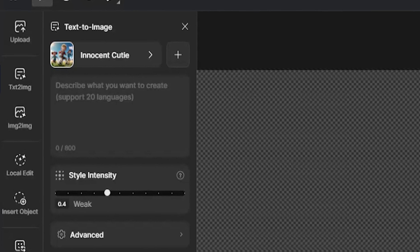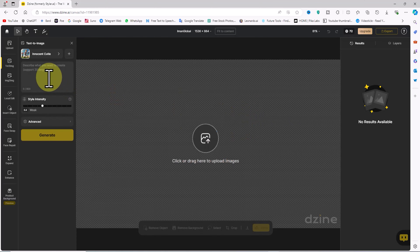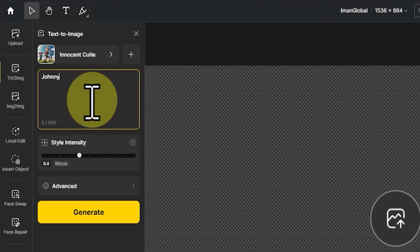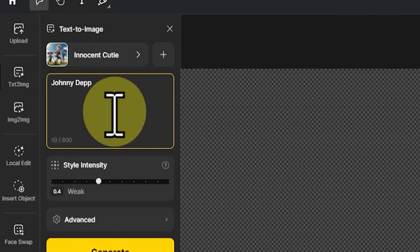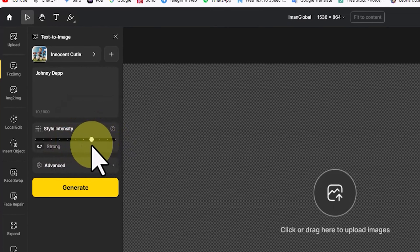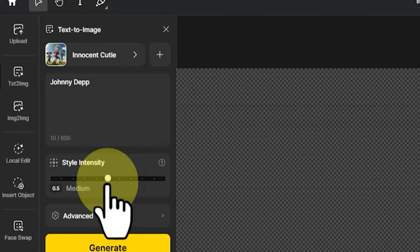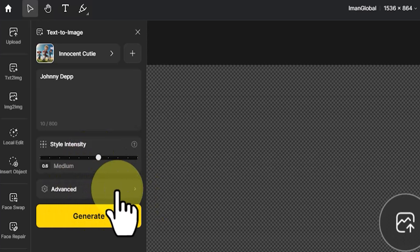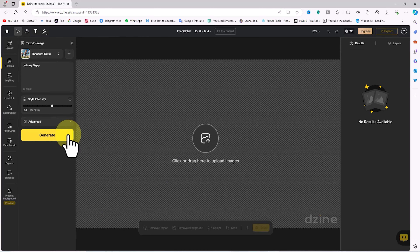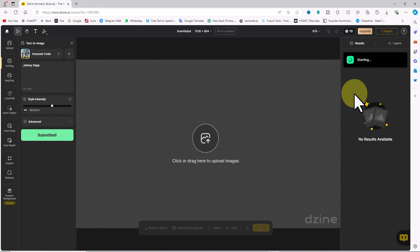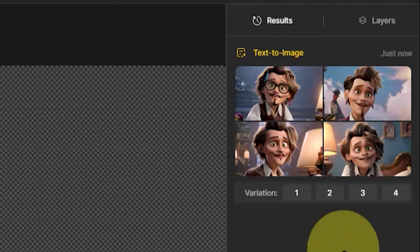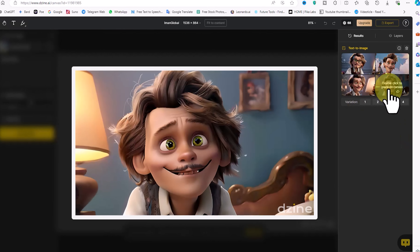Don't worry — with a few tests, you'll get the hang of it. For simplicity, I'll use the name of a famous actor, Johnny Depp, as my text prompt. You can use any name or description you like. In the style intensity section, a setting of 0.6 worked well for me. In the advanced section, the negative prompt field is for excluding elements from the image. Click generate to create the images. After a short wait, four images will be generated and displayed as thumbnails in the results panel on the right.